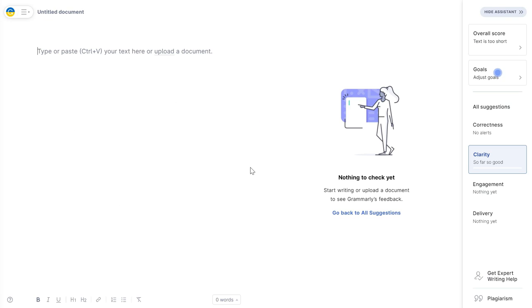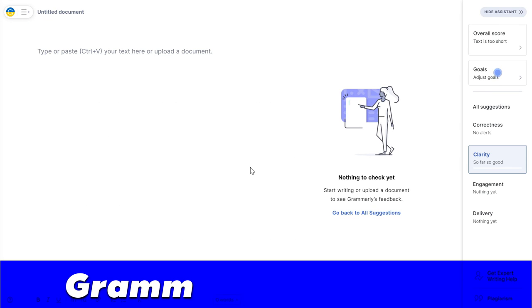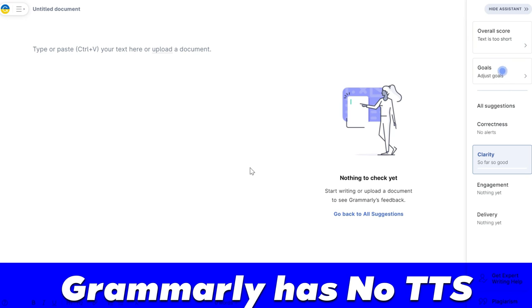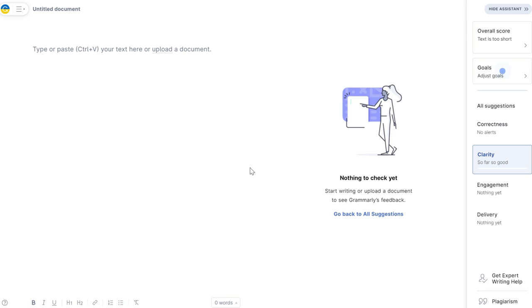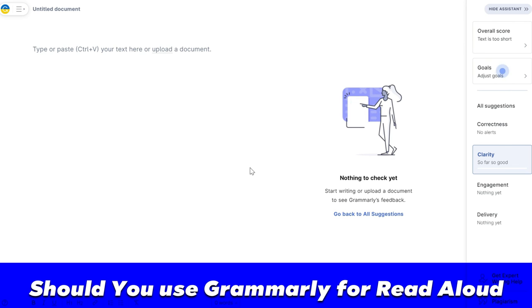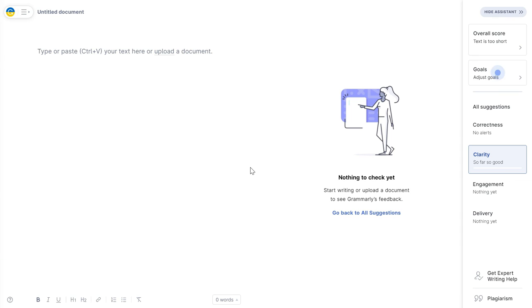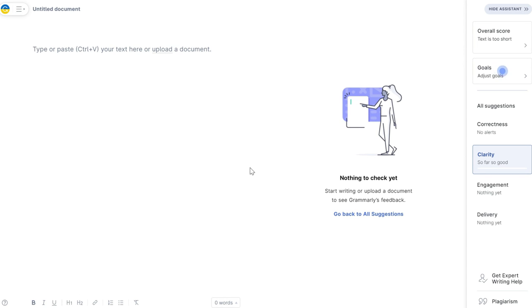So to sum up this tutorial, can Grammarly read aloud? The answer is no. Should you use Grammarly to read aloud? Again, the answer is no, because you have the TTS or read aloud features within Google Docs, Microsoft Word, and in your Chrome or any browser extensions or add-ons that you can use.